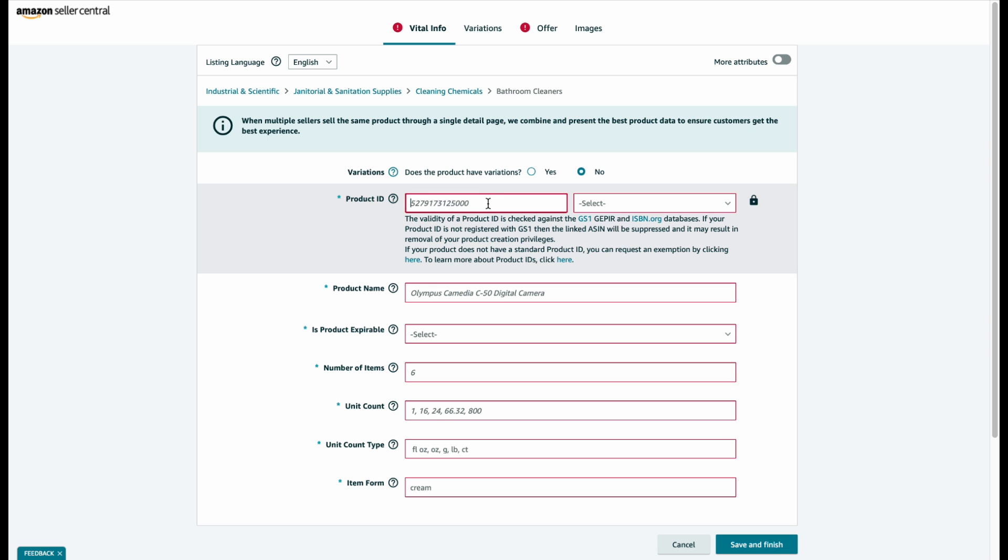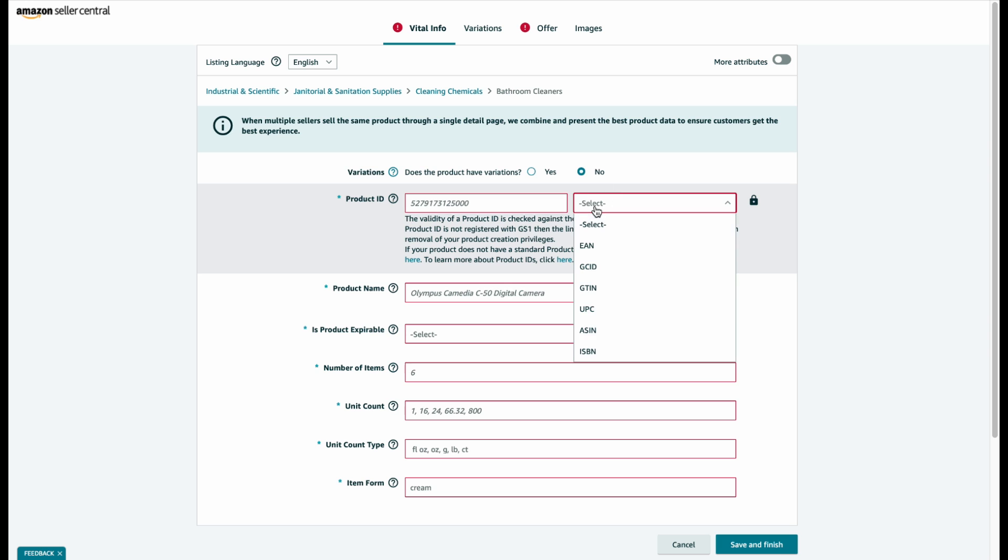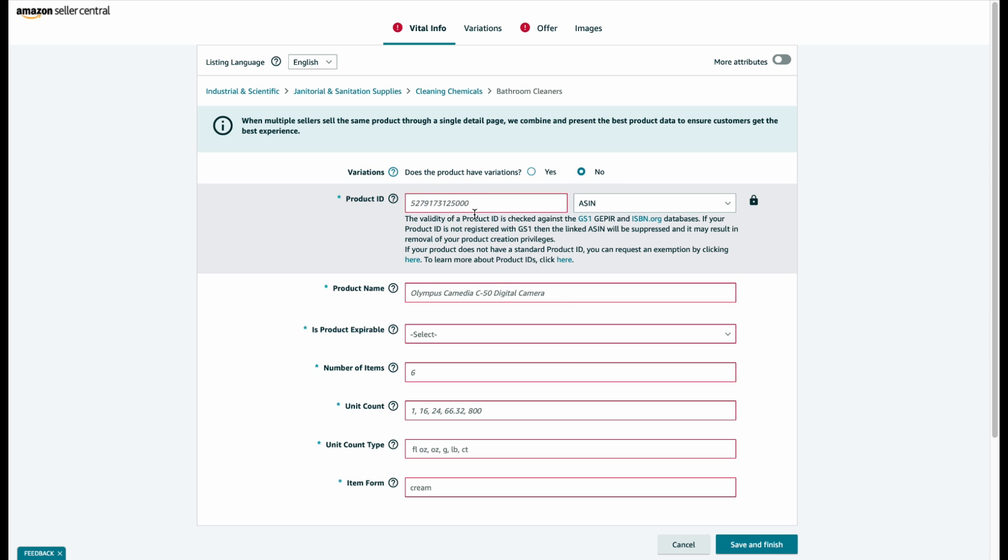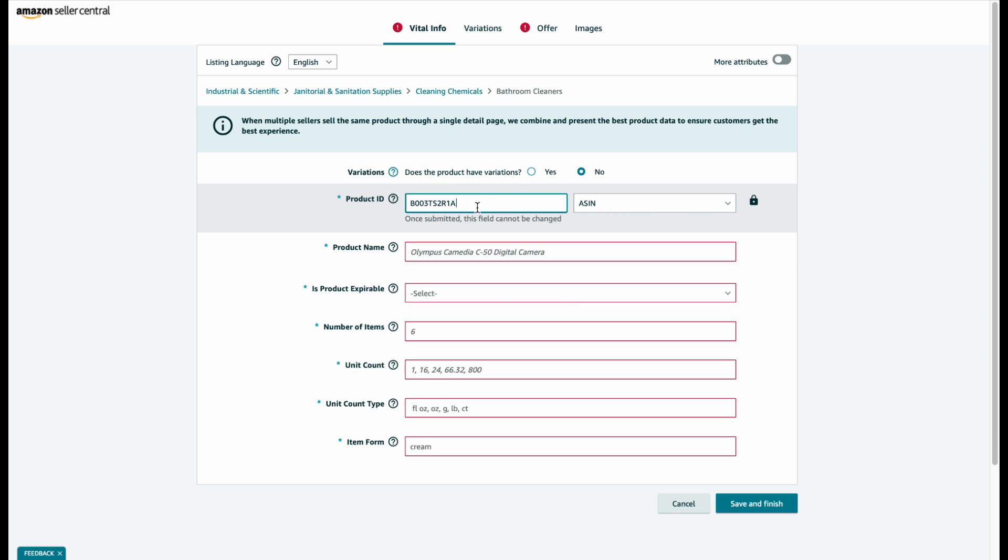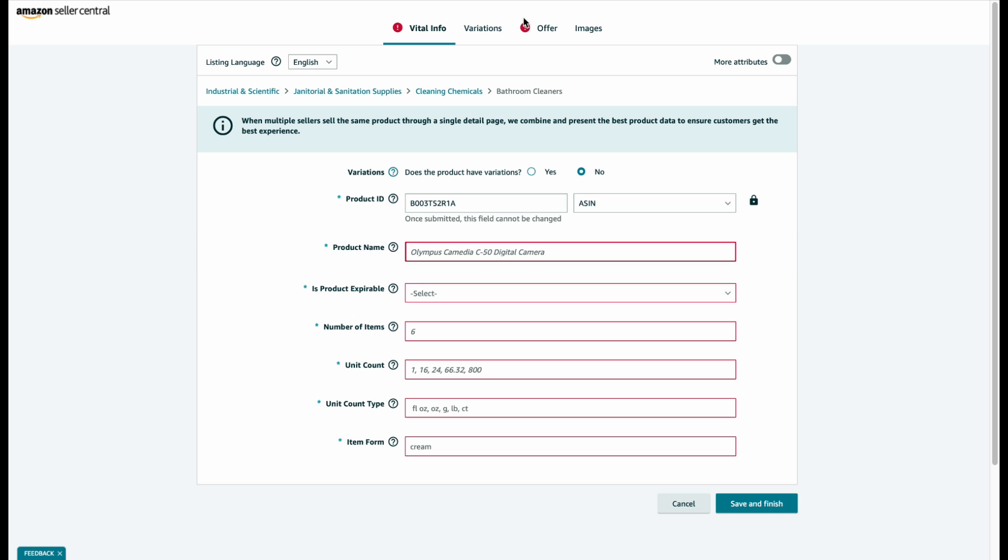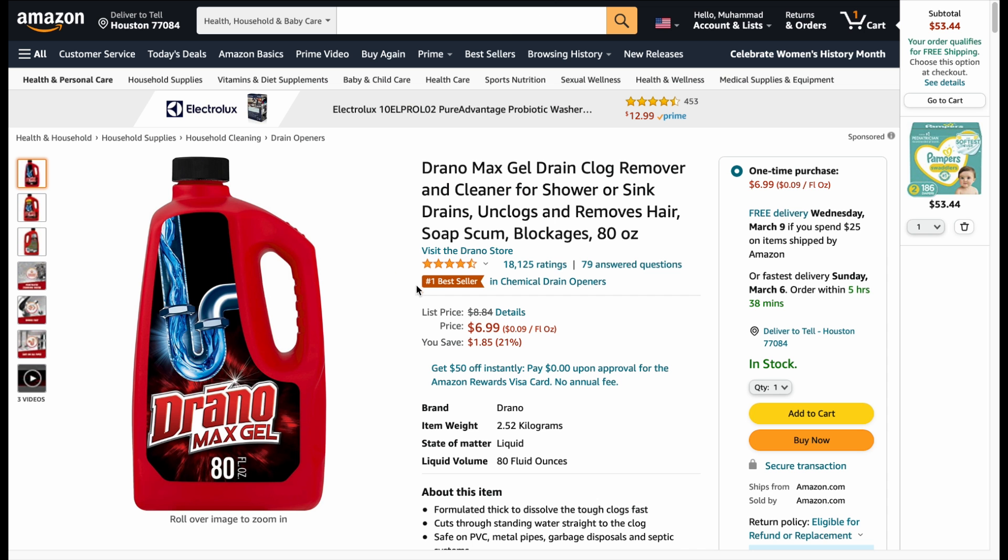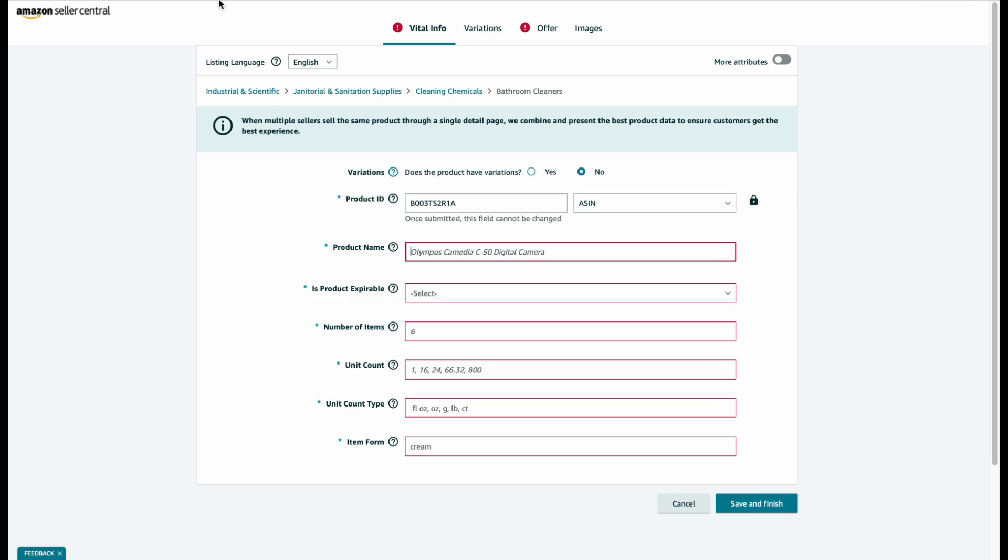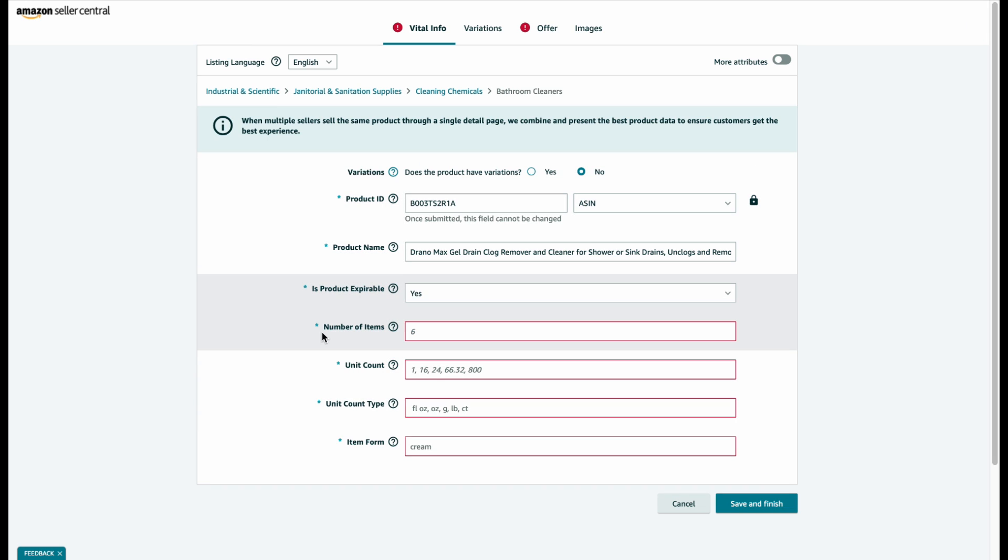First of all it asks for the product ID. We're going to select the ASIN, put this ASIN, and select the variations as no. Then we're going to put the product name from here. Is this product taxable? Yes. And number of items that we're going to be selling, let's suppose we are selling 50.